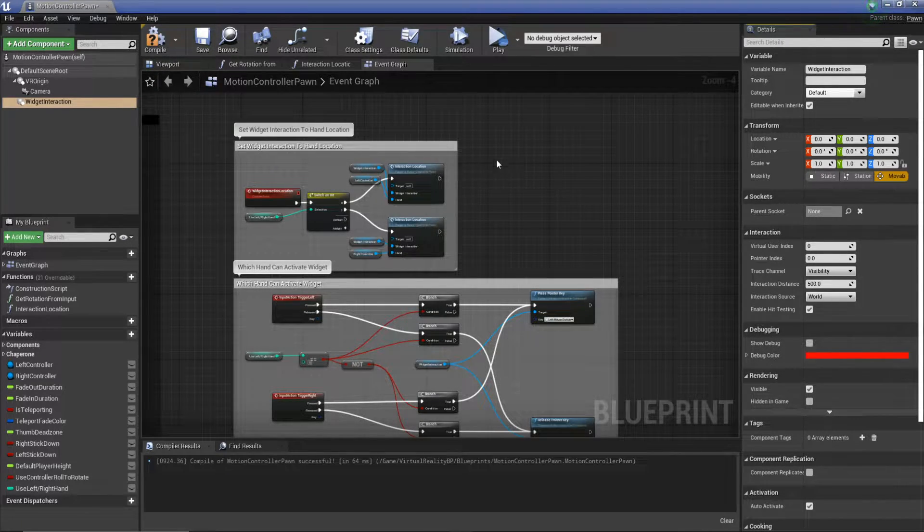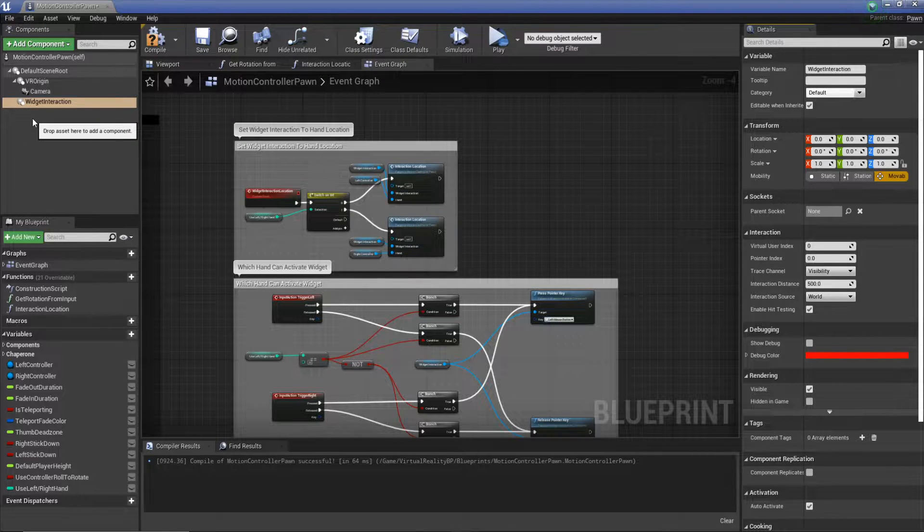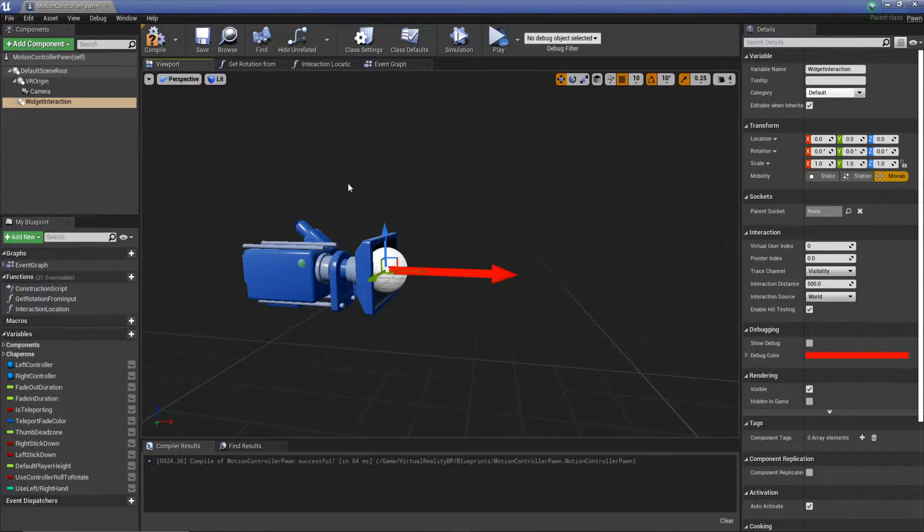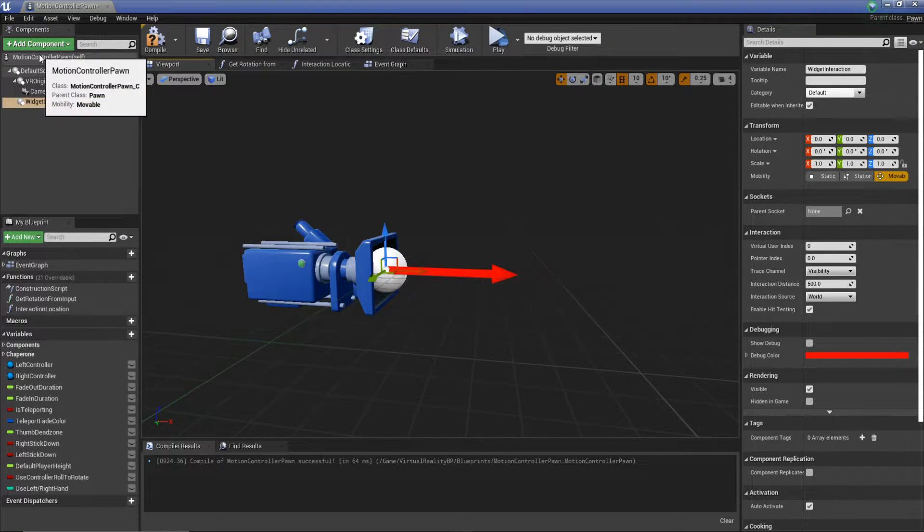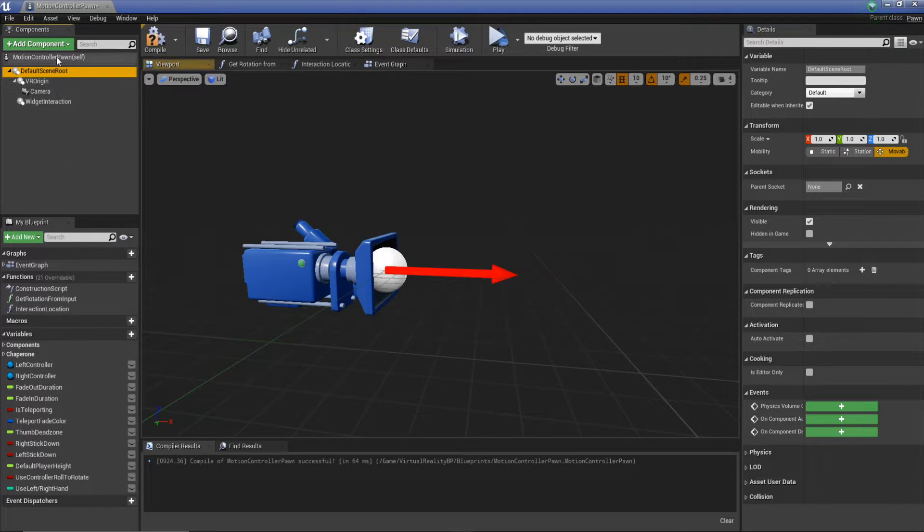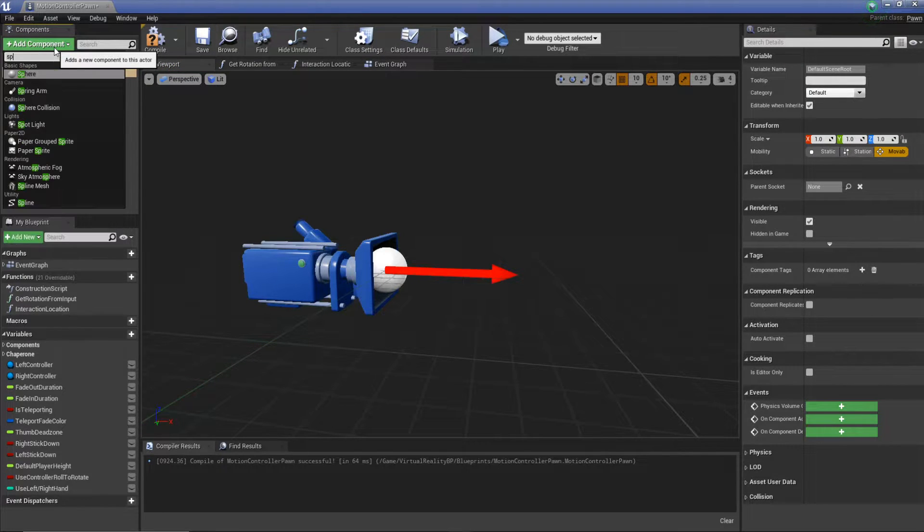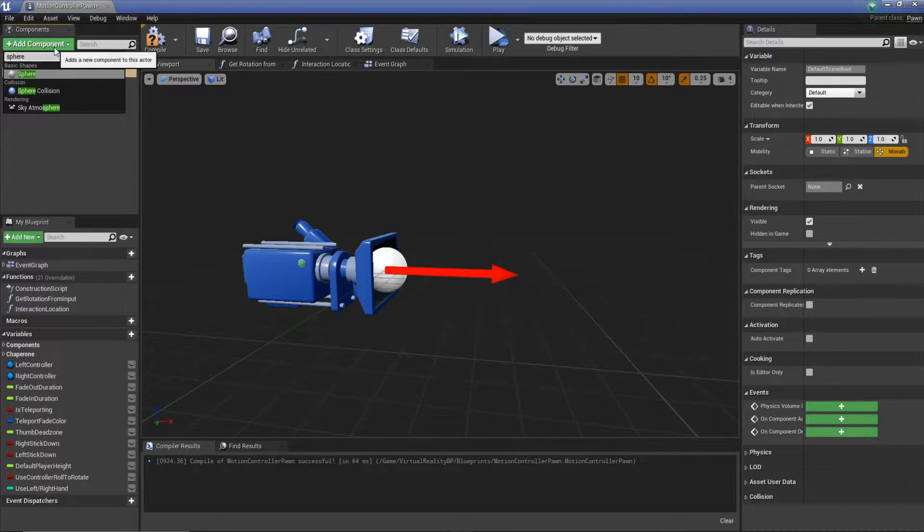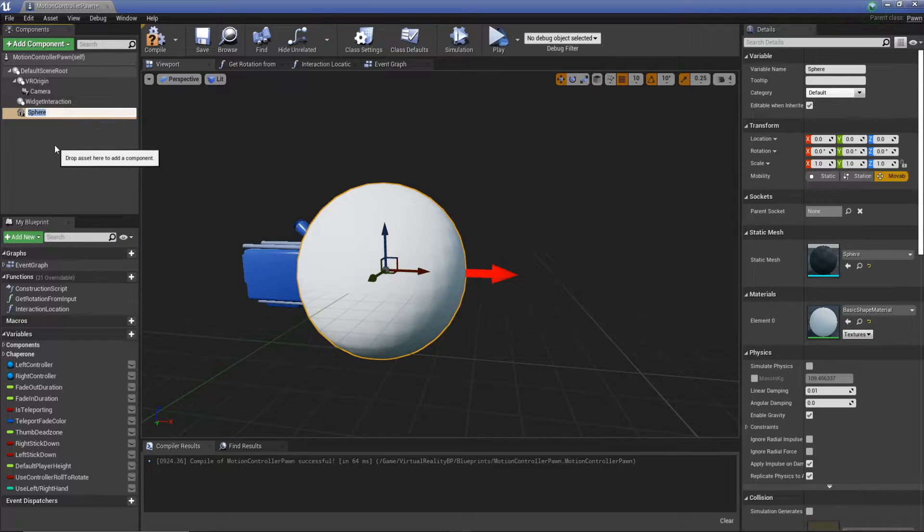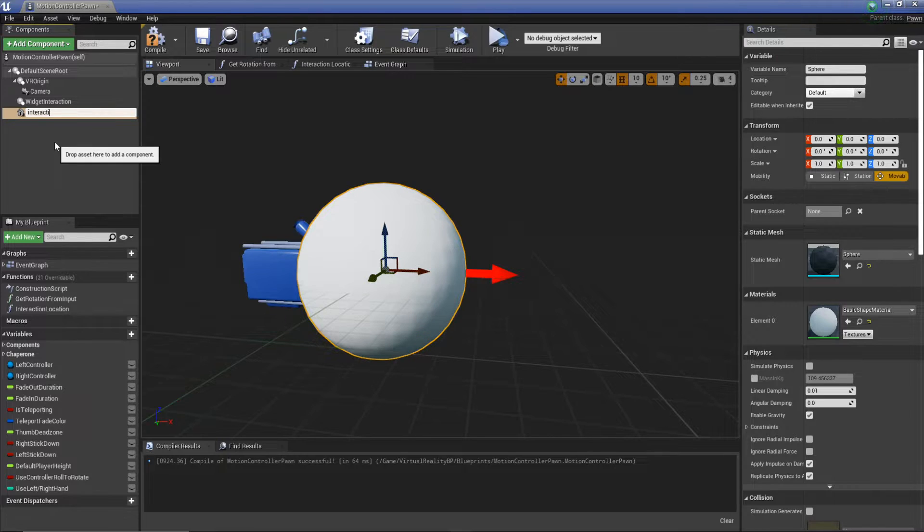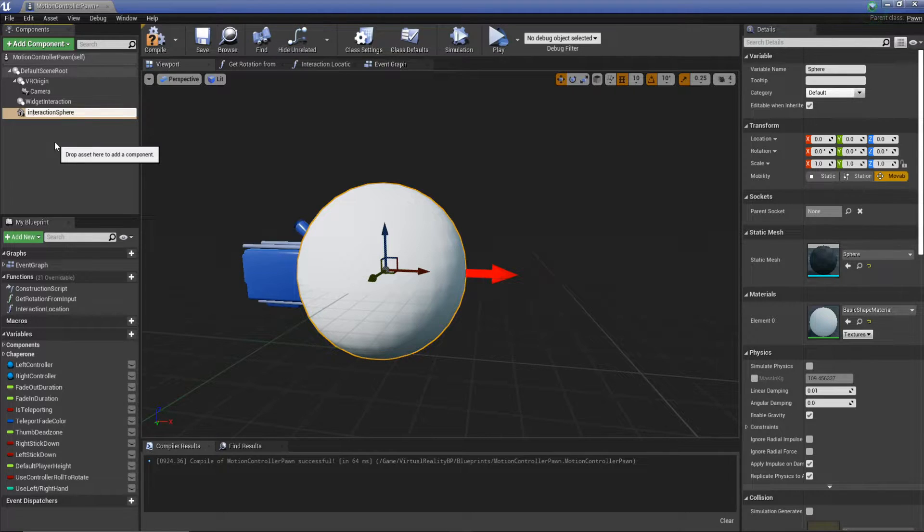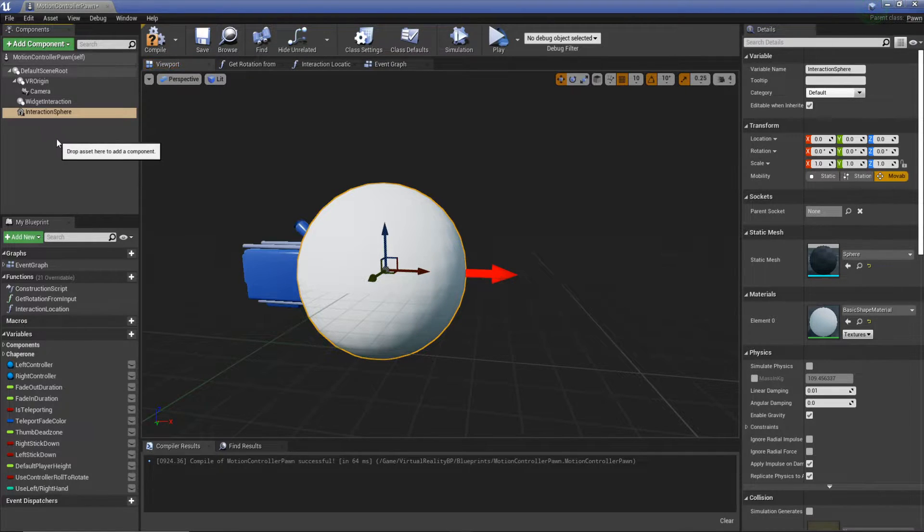So the first thing we need to do is we need an actual reference point. We're going to use a sphere for this and we're going to add it to our motion controller pawn. To do that, we're going to select default scene root, add component and type in sphere, and hit enter. So this is going to be our interaction sphere. I'm just going to rename that interaction sphere.